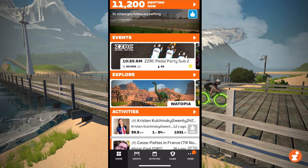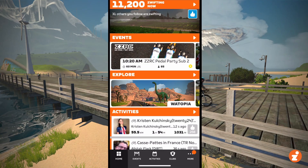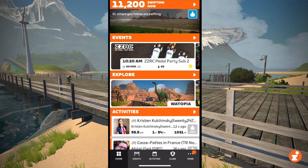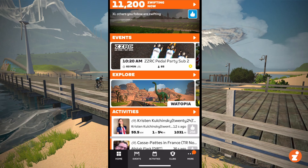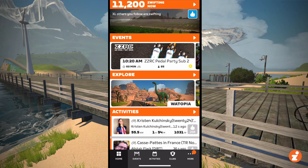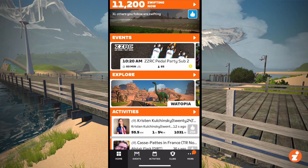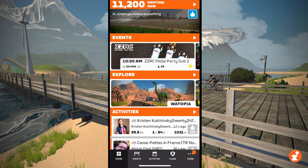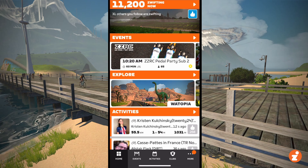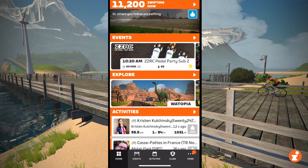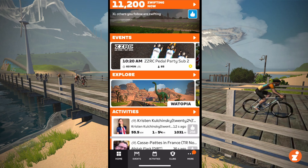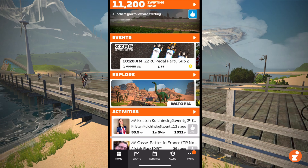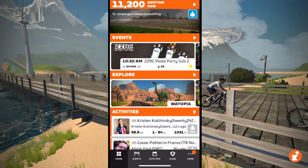Hey Zwifters, Eric with Zwift Insider here, wanting to give you a quick run-through of a new feature on Zwift's recently updated Companion app. I've got my phone up here on your screen, and you can see there's a new section called Explore. That section gives you access to route details for all of Zwift's routes.